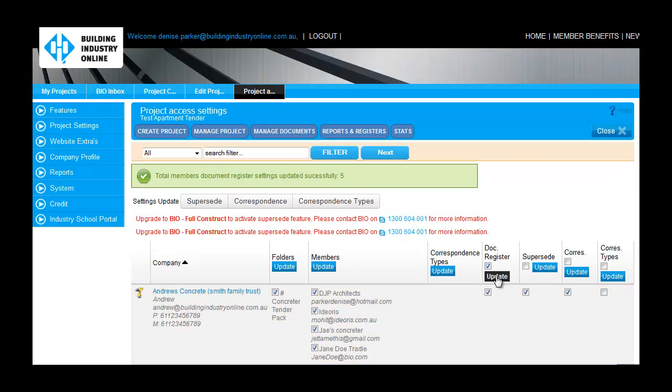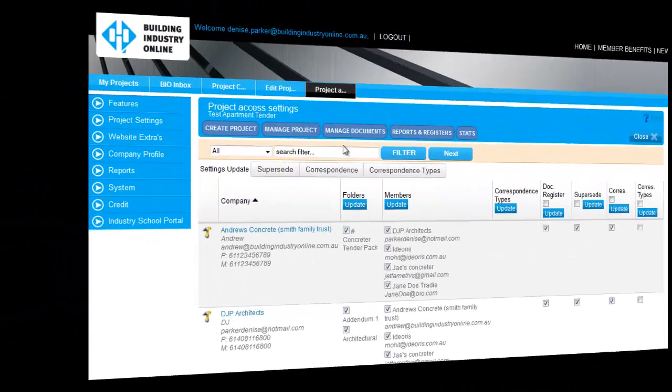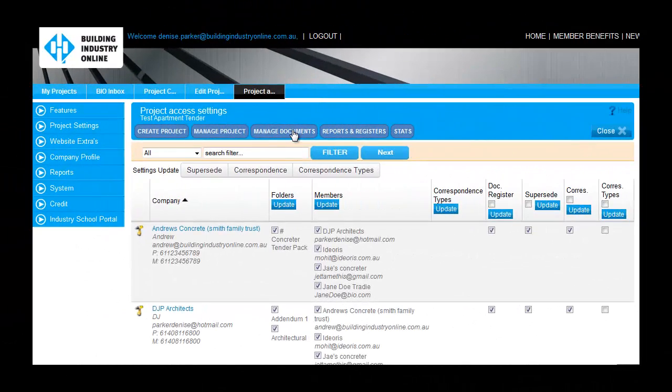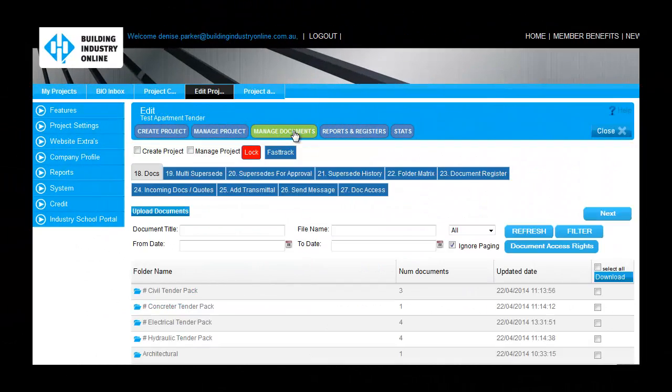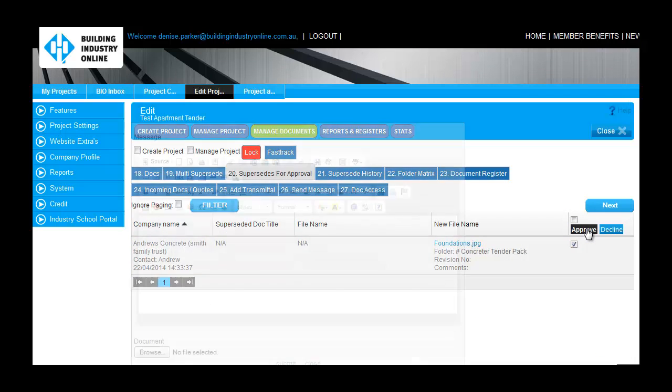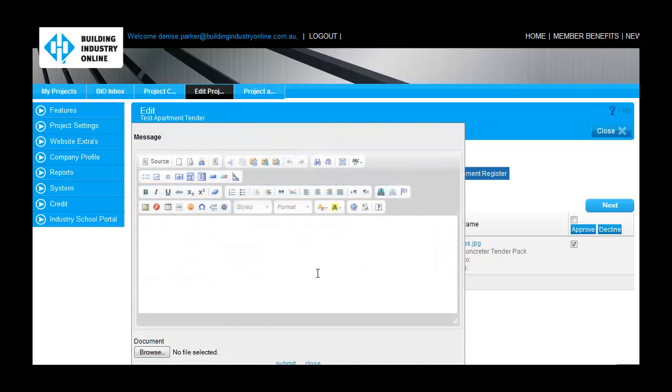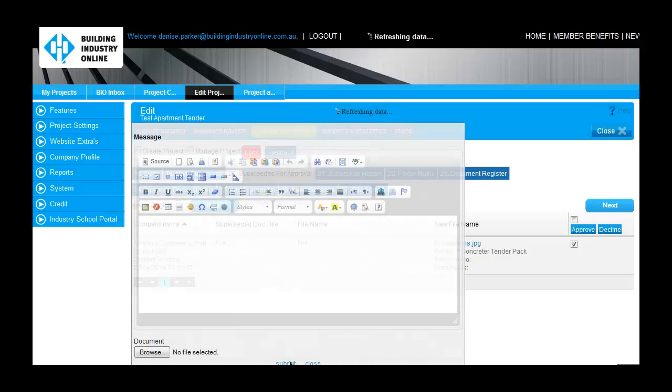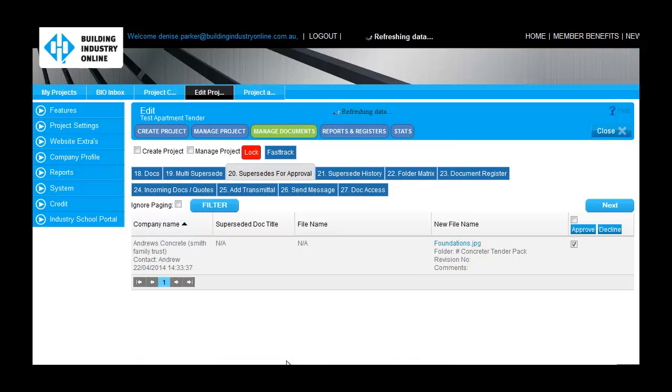Project permissions can be given via the Project Access Settings tab in the Manage Project area. Please note that any time a project member supersedes a document, an approval request will be sent to the project owner, and only once this request has been approved will the document be overwritten. See the related video for more information.